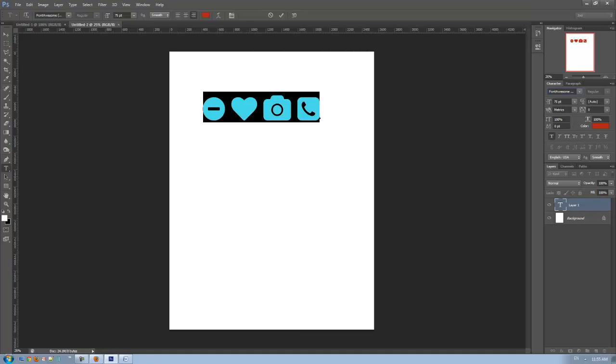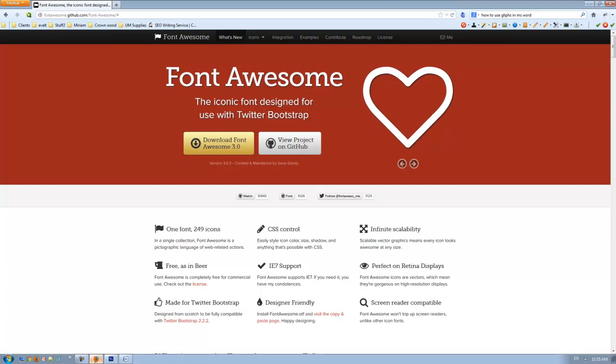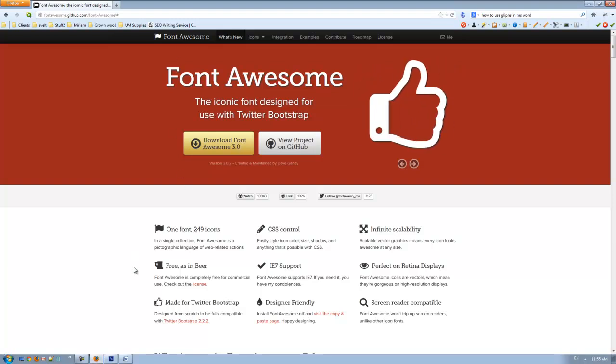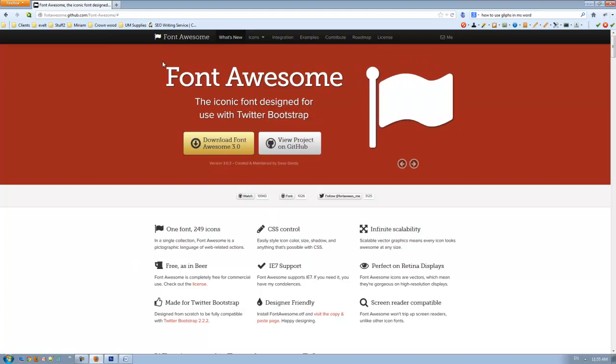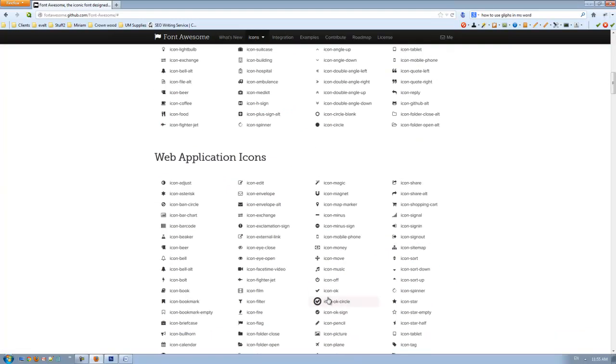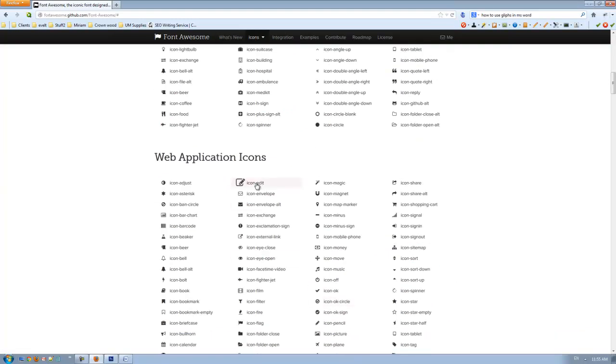To use it on websites, you just simply have to know the actual hex code or unicode. In the Font Awesome website, you can get the whole hex code or unicode. Thank you.